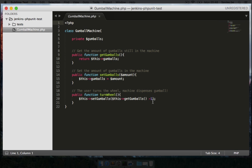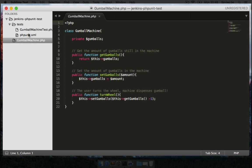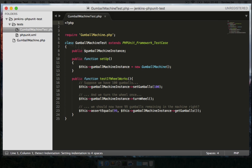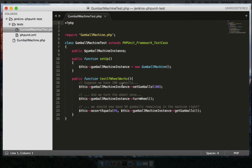Now we also wrote a unit test for this gumball machine class and I put that in the tests directory. Here is a PHPUnit test case which creates a new instance of the gumball machine for every test. And then I just have one test to see if the wheel turn actually works - we set the amount of gumballs to 100, turn the wheel, and verify that the amount is 99.